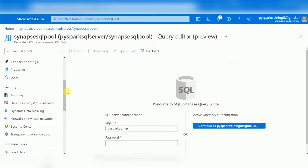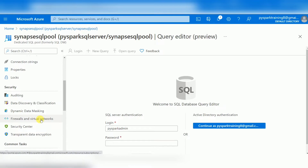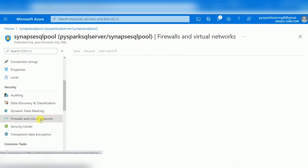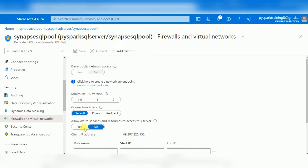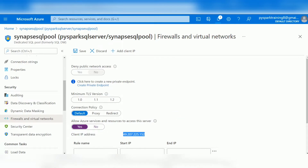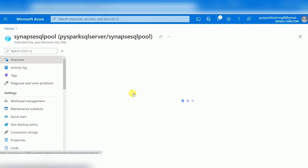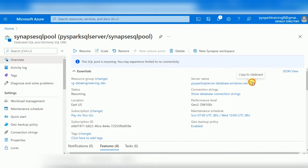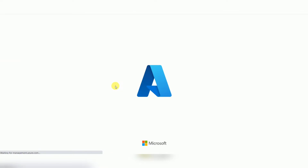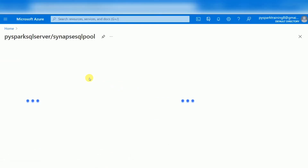When connecting for the first time, your IP will be blocked since the database is highly secured. To enable your system's IP, go to Firewalls and Virtual Networks. If you're connecting only Azure services, you can use 'Allow Azure Services.' If you're connecting from a local system using SSMS, click 'Add Client IP' so your IP gets added, and then you won't face any connection issues.